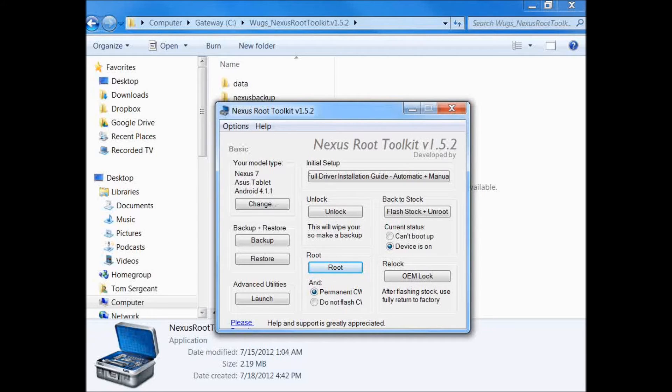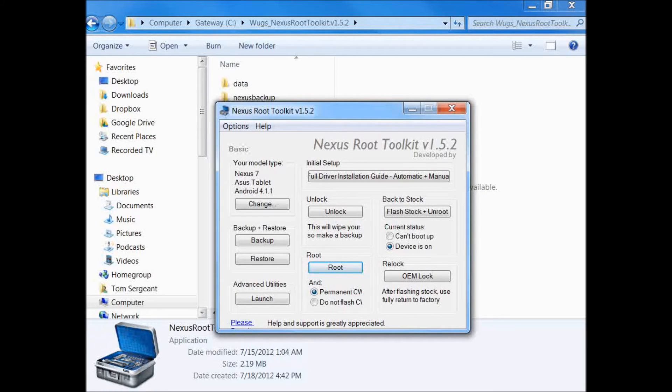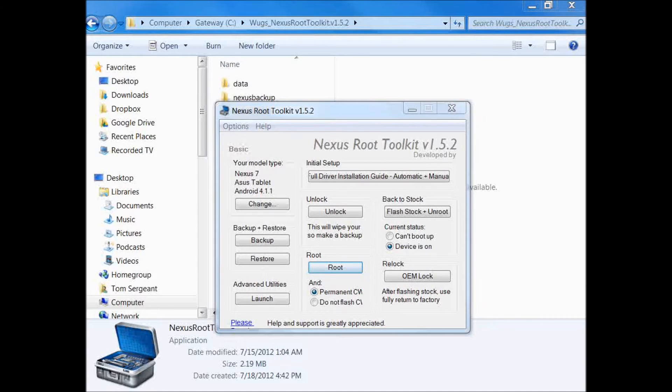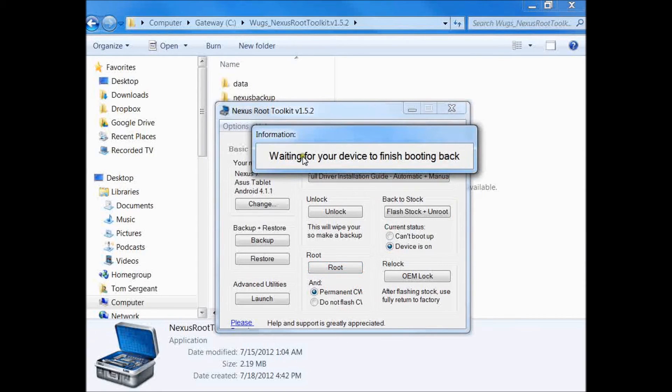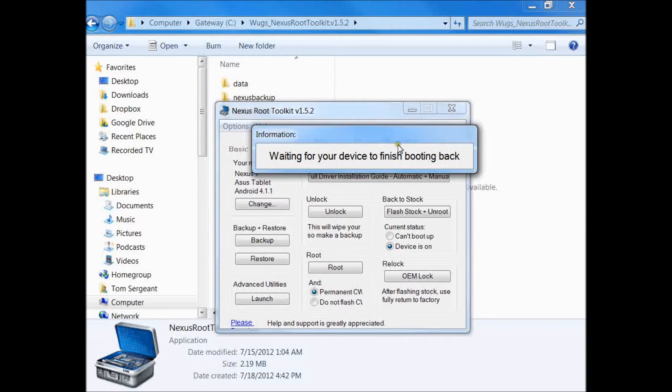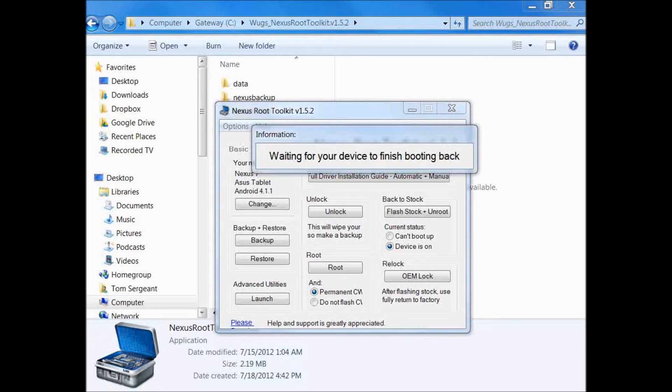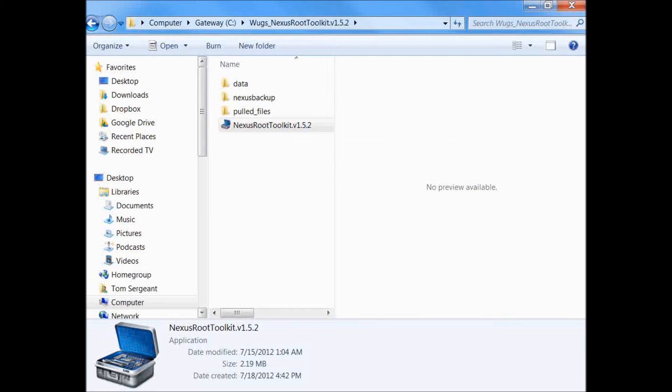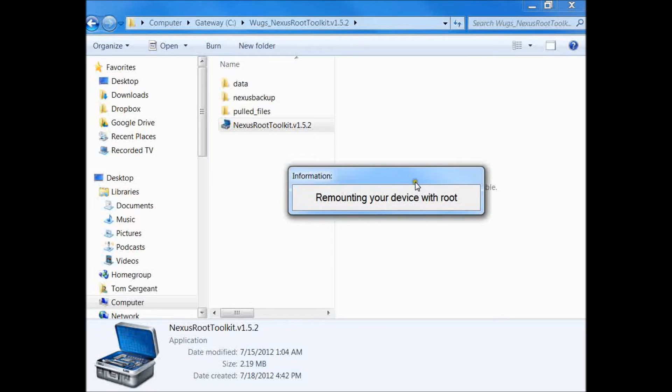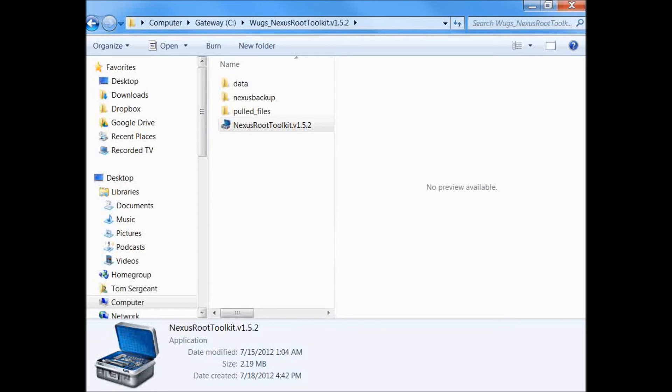Booting modified boot image to enable running privilege commands. Waiting for your device to finish booting back. You can see a little window here, these are the information windows you're going to be seeing as this happens.